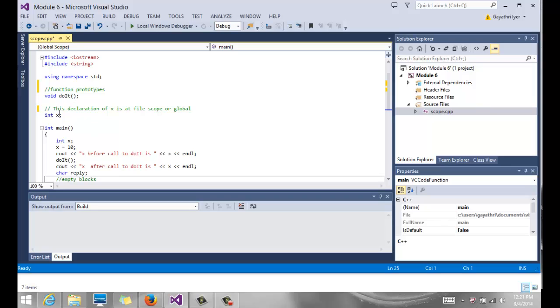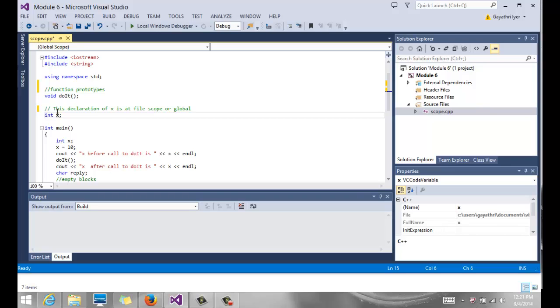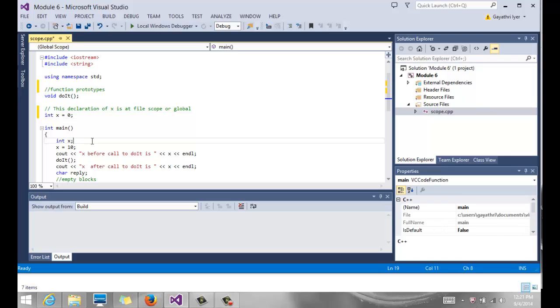For example, this variable that's declared outside of main is said to be a file scope or global. Global means if it's outside of main and before main, everything after its declaration can use that x, meaning that x can be used throughout the program. Anybody can go use that x and change it and modify it and do whatever they want to with it.